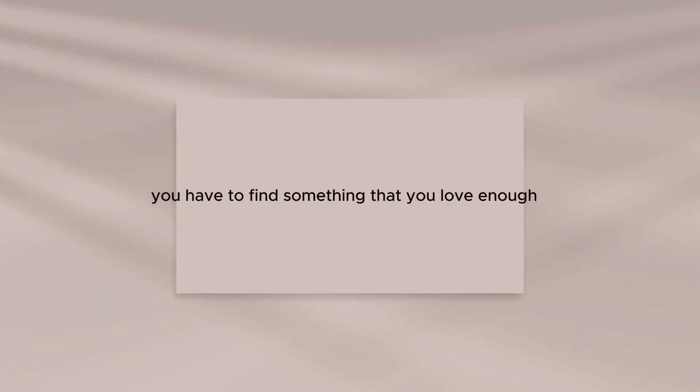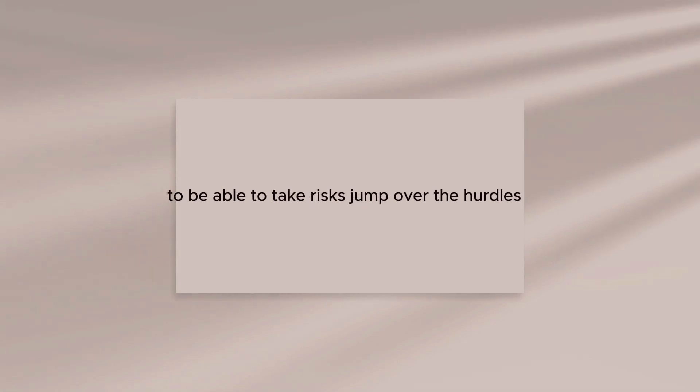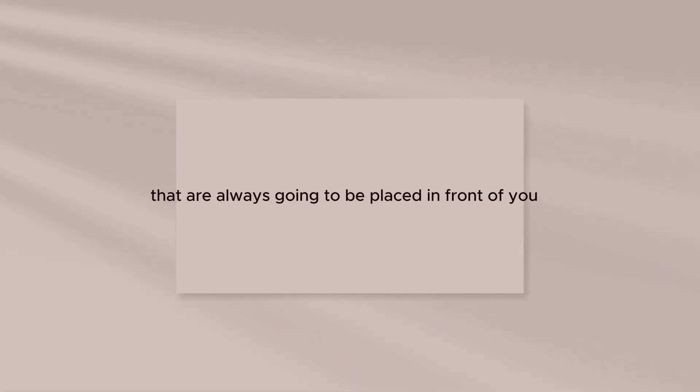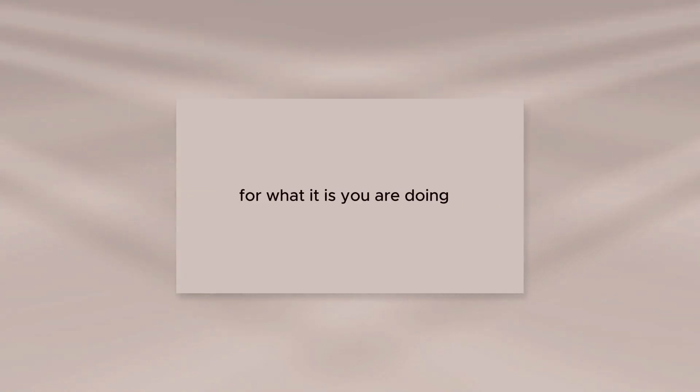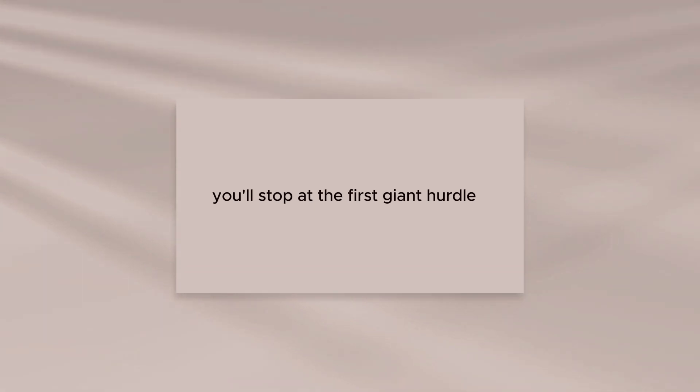You have to find something that you love enough to be able to take risks, jump over the hurdles, and break through the brick walls that are always going to be placed in front of you. If you don't have that kind of feeling for what it is you are doing, you'll stop at the first giant hurdle.